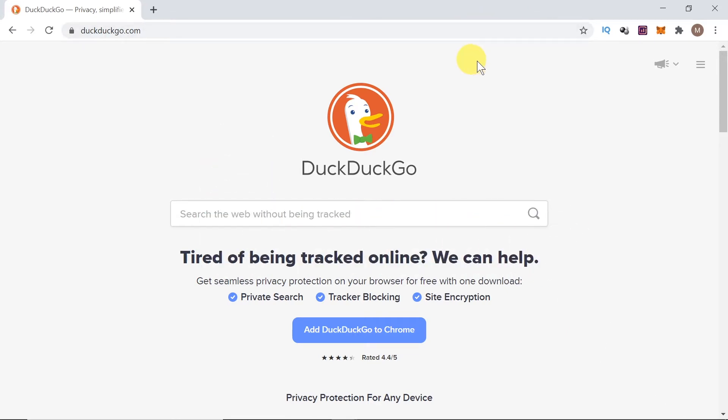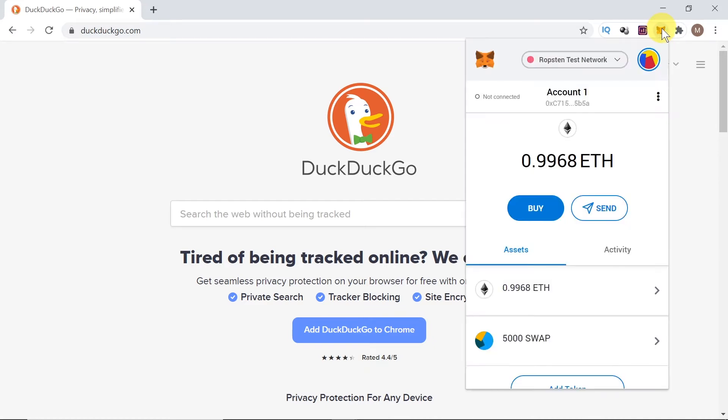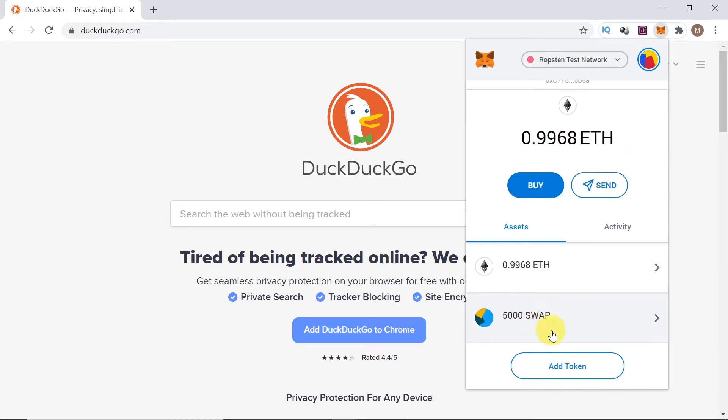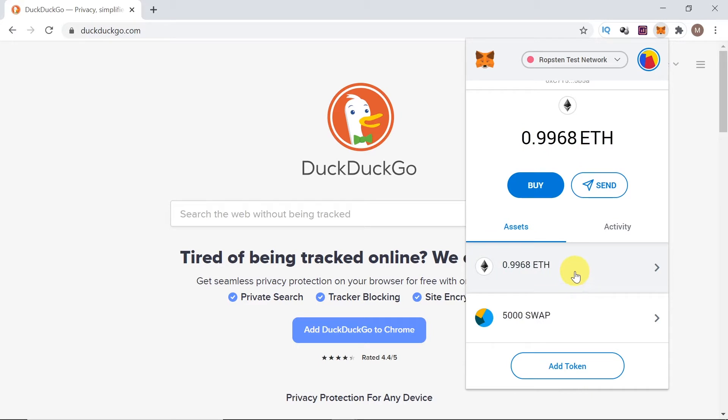First of all, we need to open MetaMask. By default, once we open MetaMask, we'll see only Ethereum tokens - there will be no other tokens. But as you can see, I already added swap over here. So, let's start how to add other tokens to our MetaMask wallet.